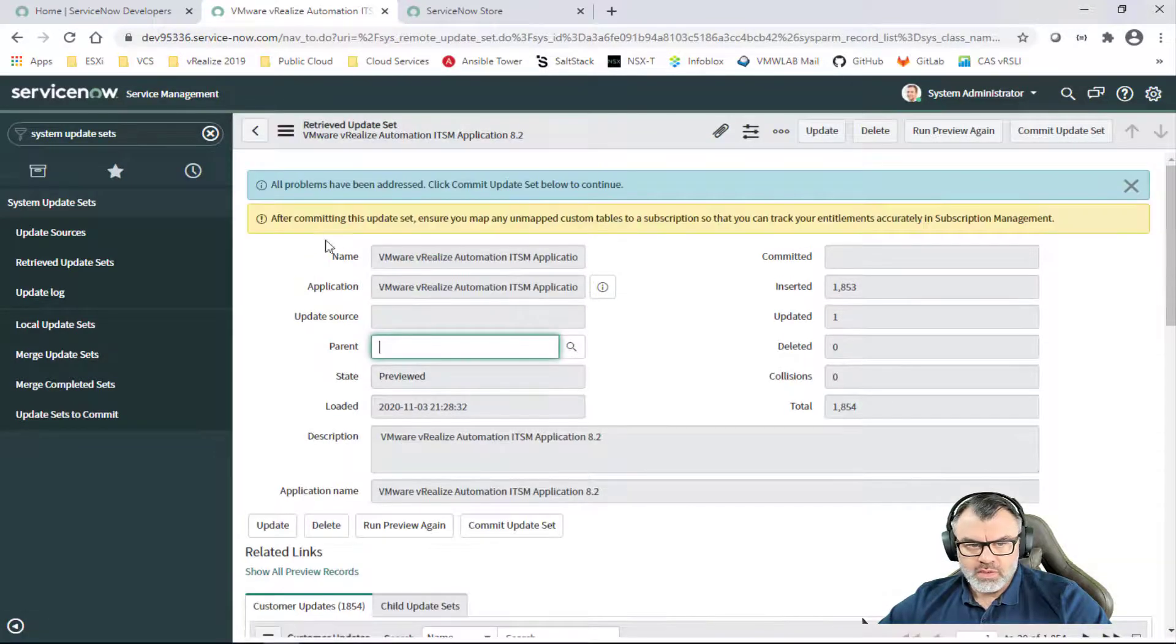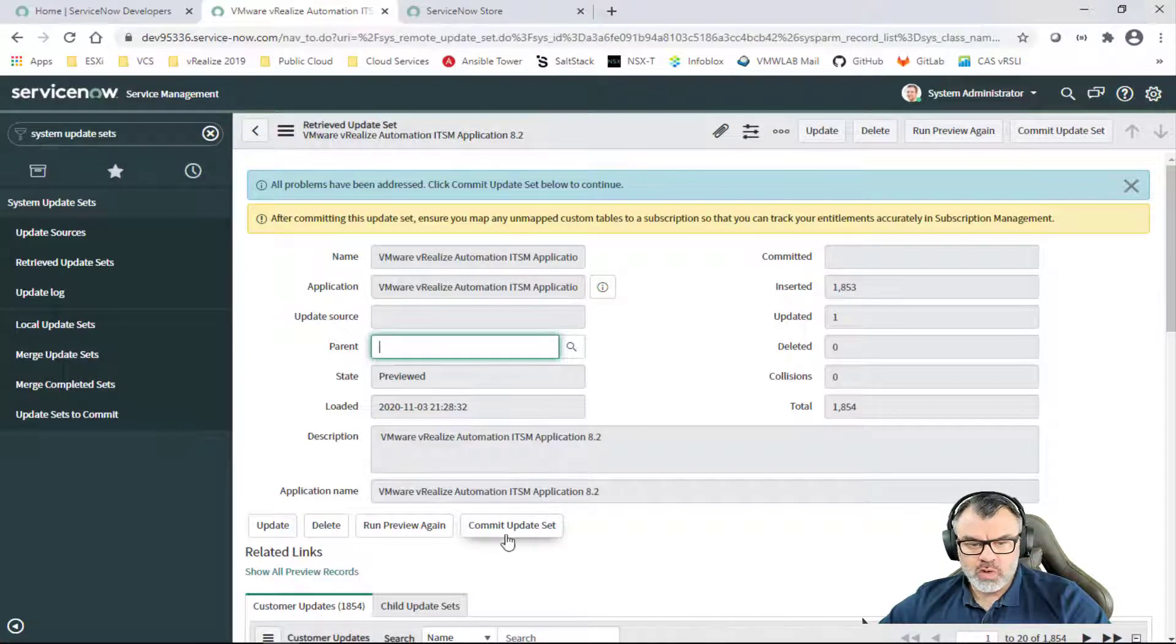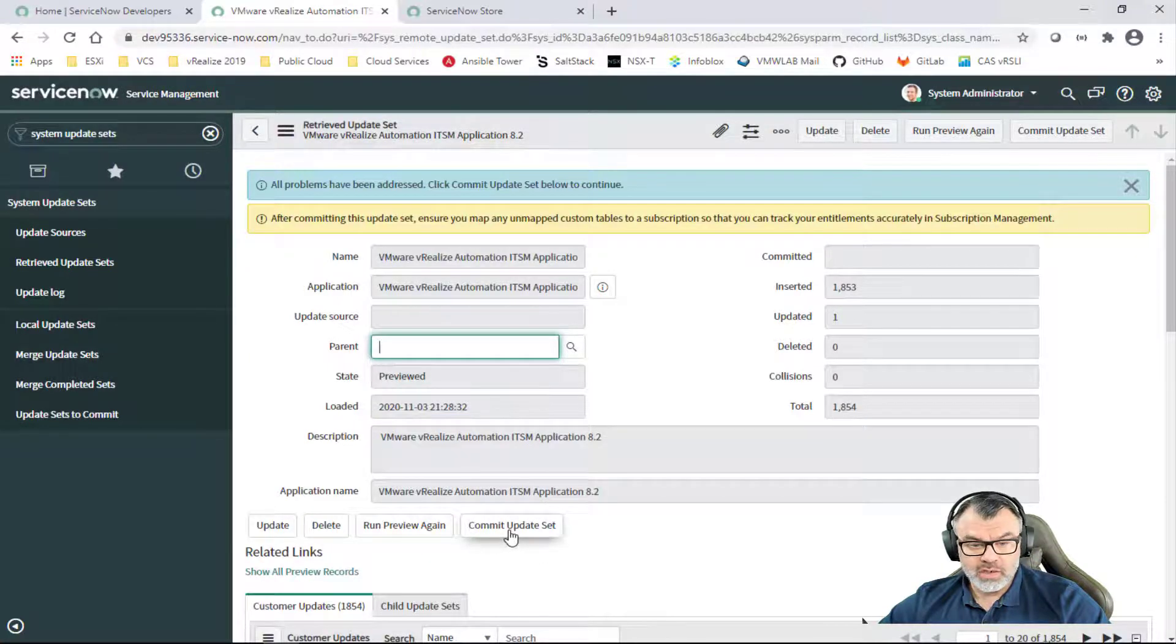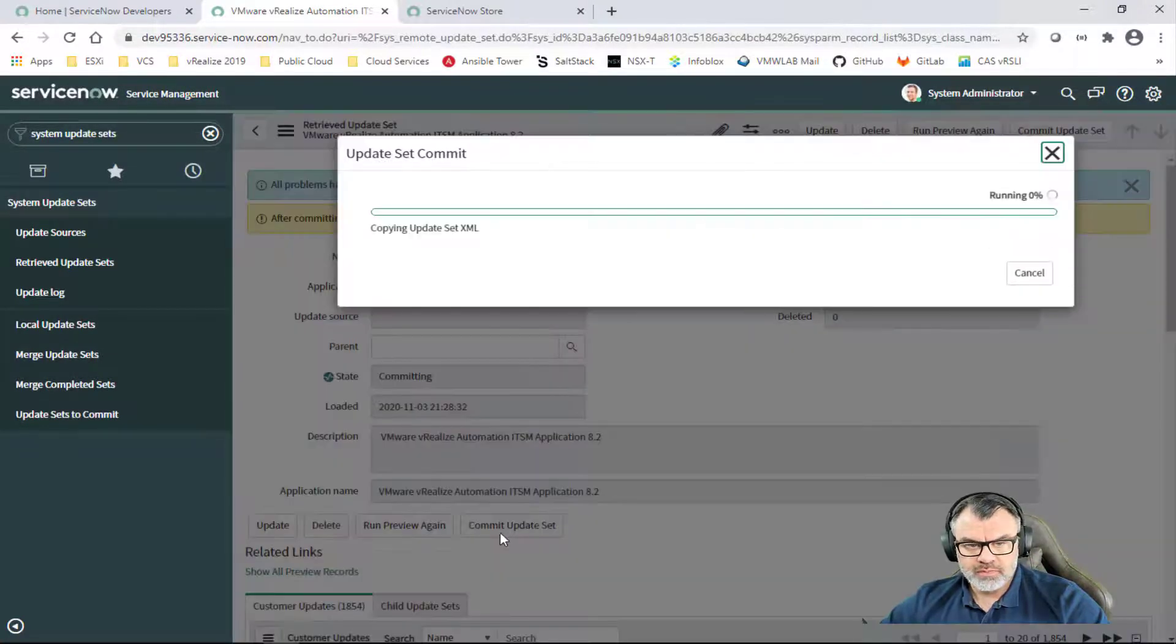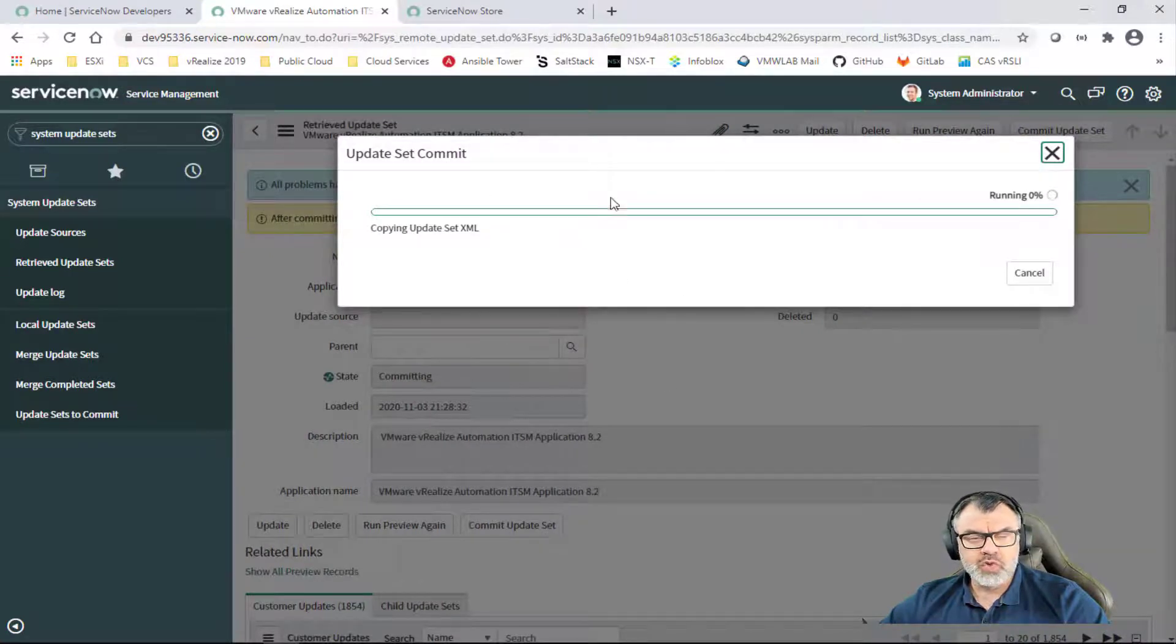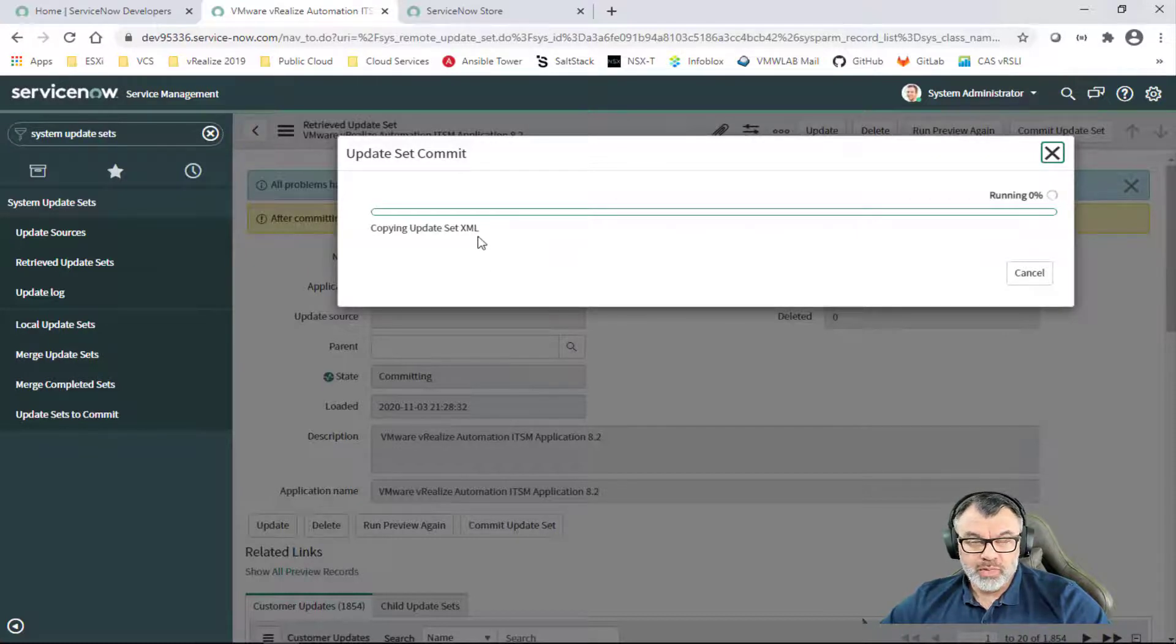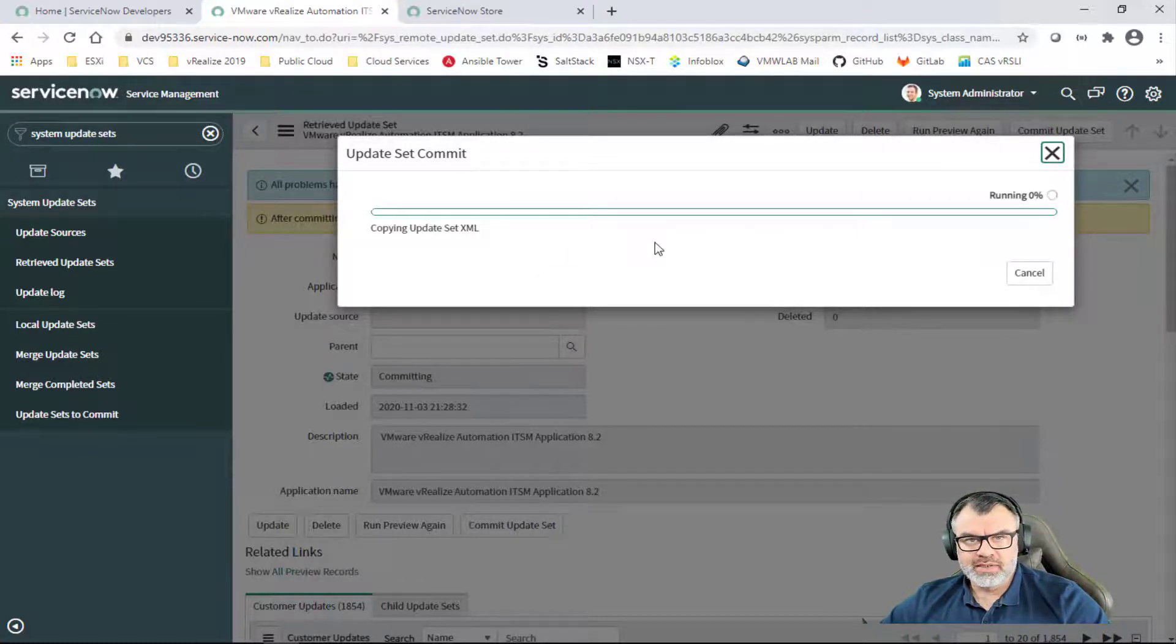Once all problems have been addressed, we're going to click on the Commit Update Set option. This is going to take about two minutes and we'll pause the video right here until it's completed.